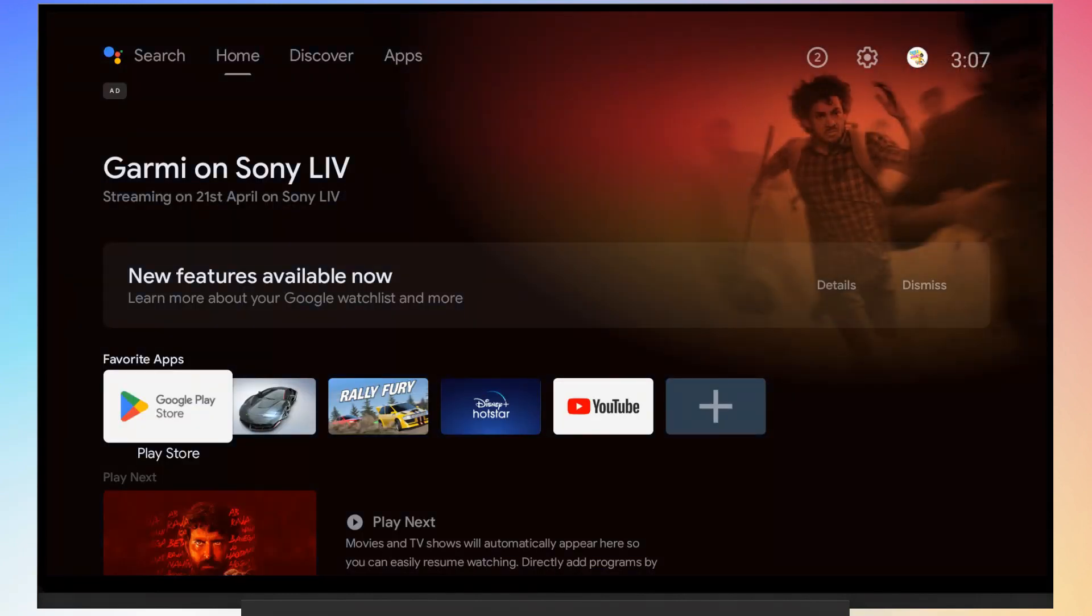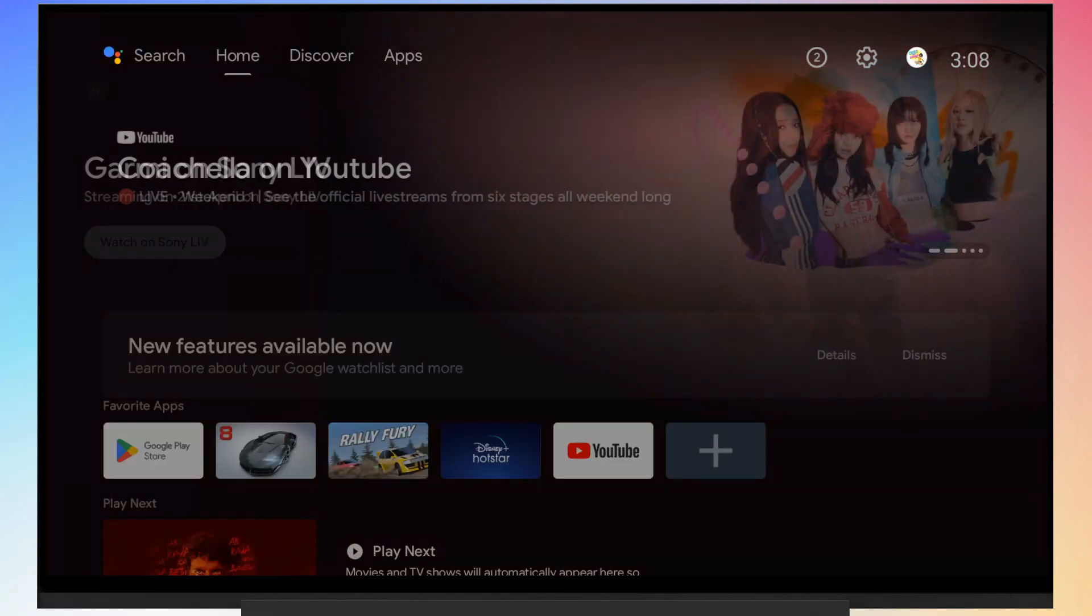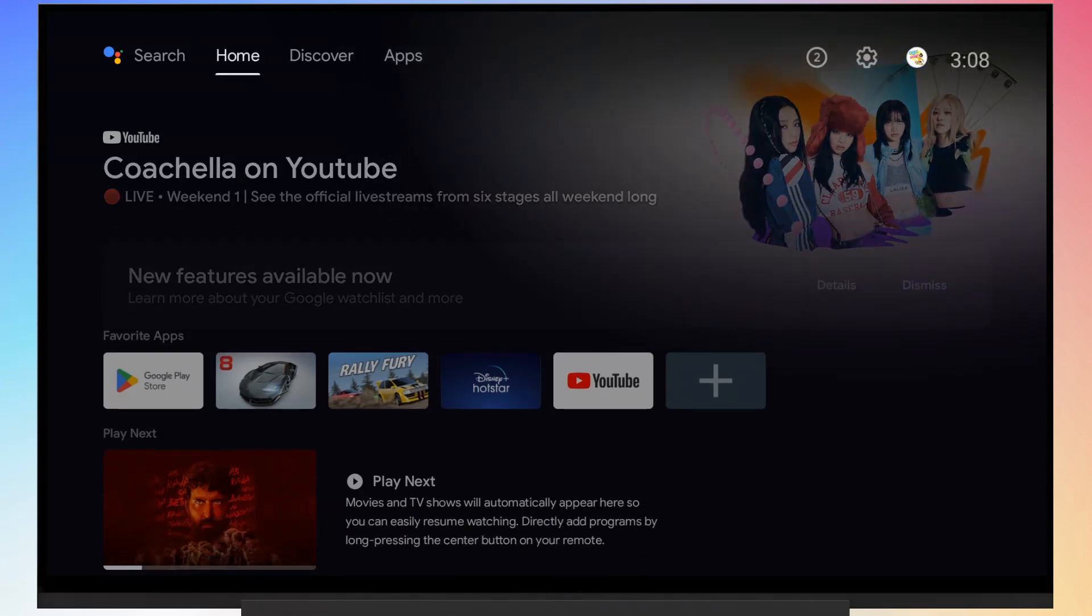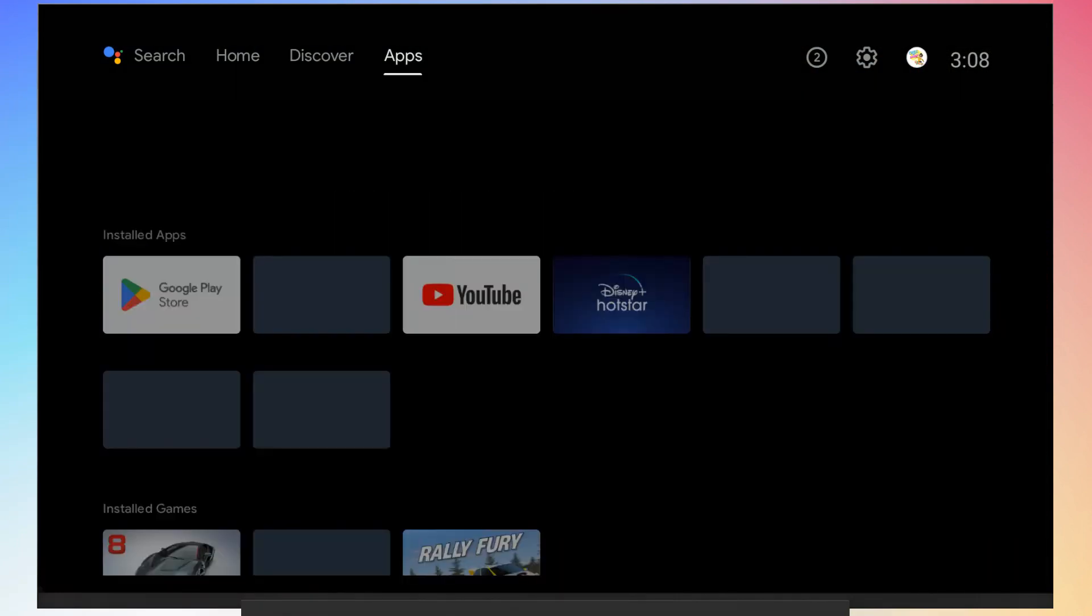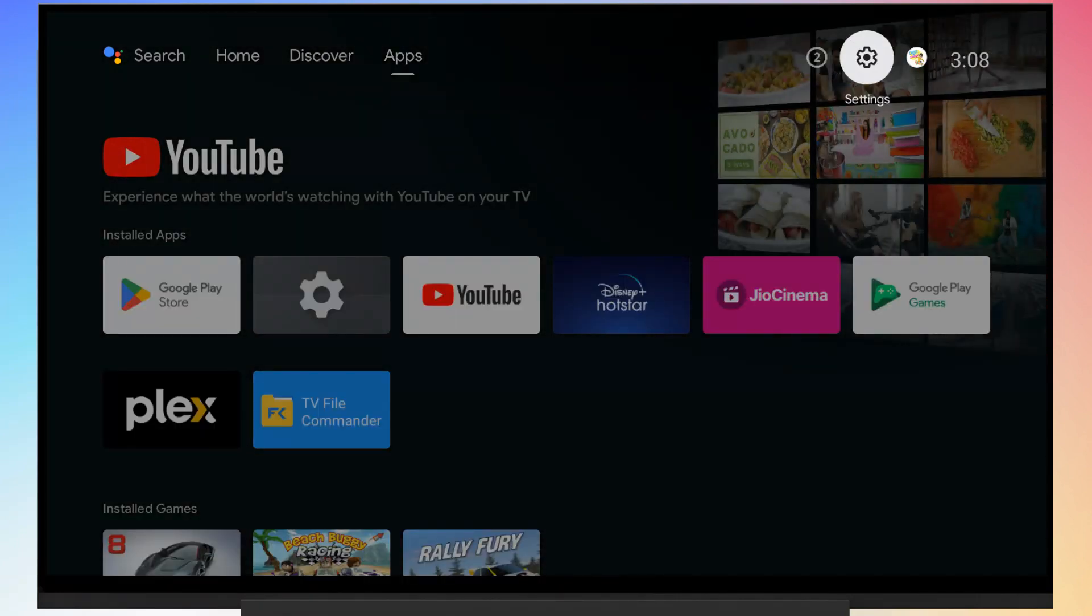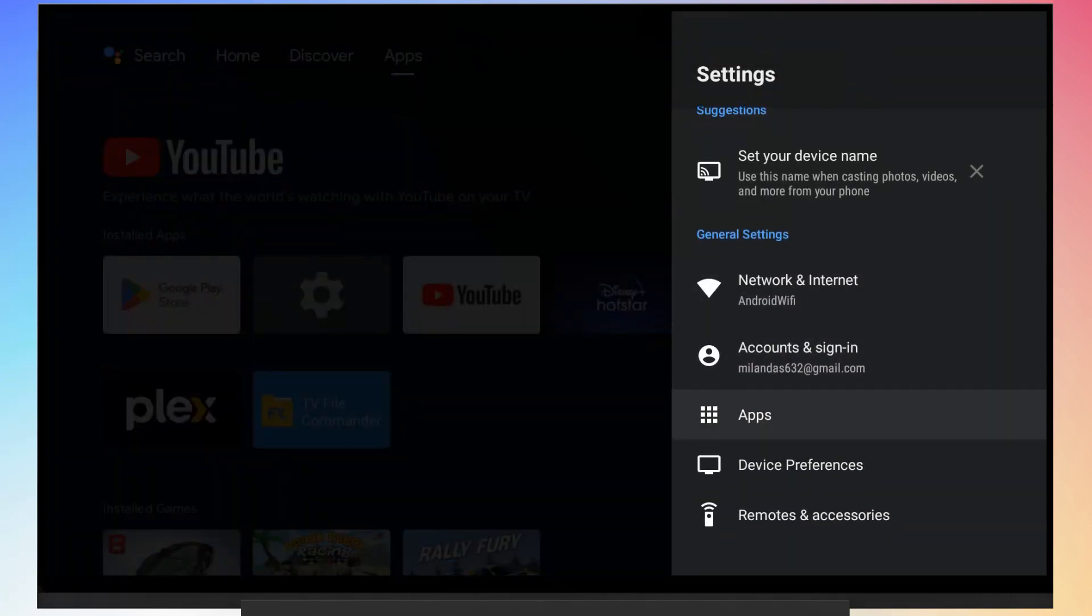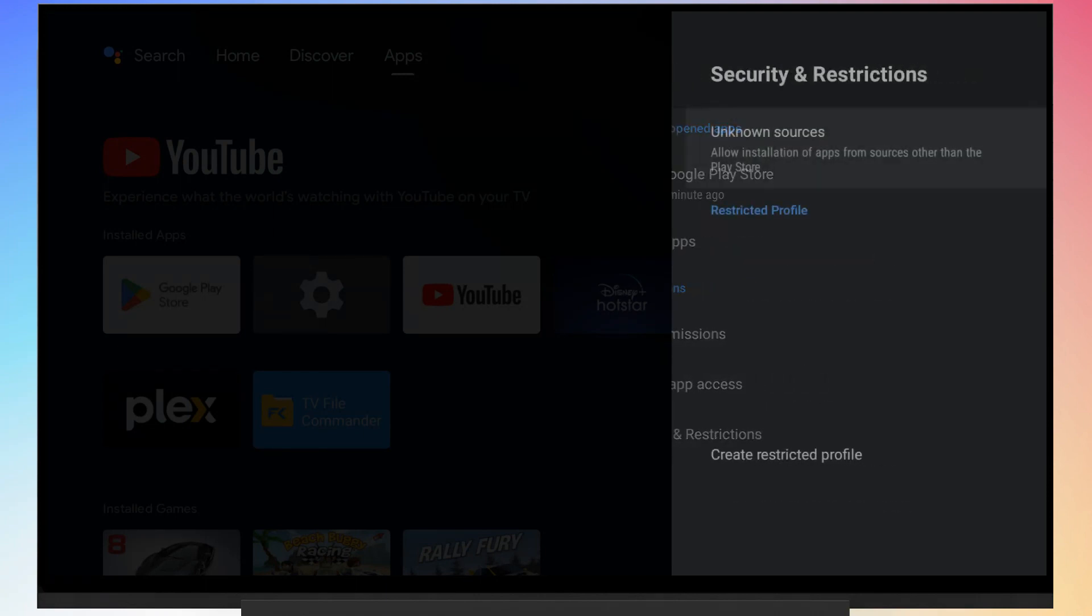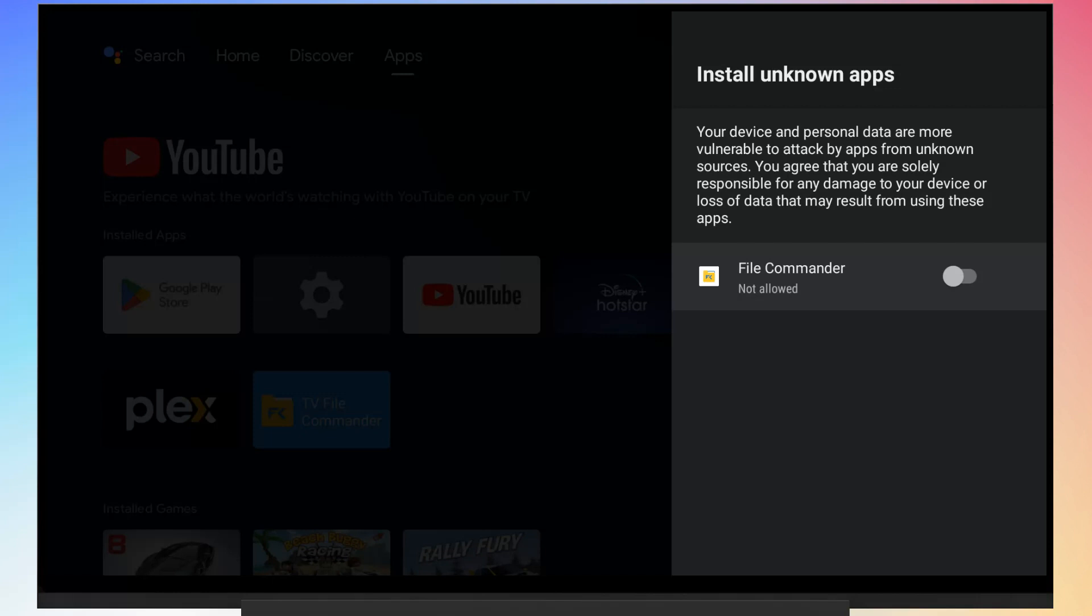To sideload apps on Android TV, we have to enable the ability to install apps from unknown sources. To do so, navigate to the settings of your Android TV, then to apps. Navigate to security and restrictions. Select unknown sources. Here, toggle the switch on for File Commander. It will allow you to run APK files using this file manager.